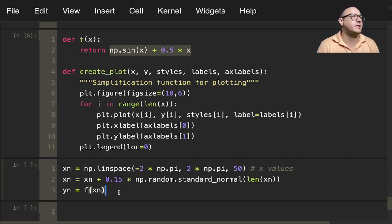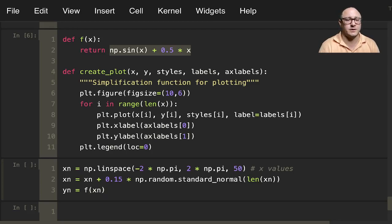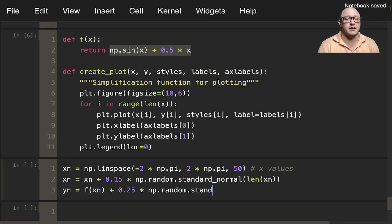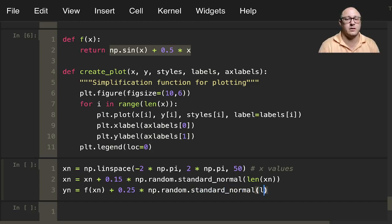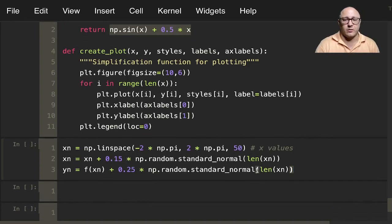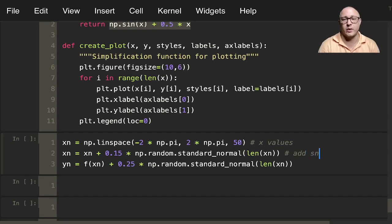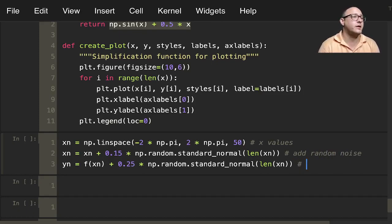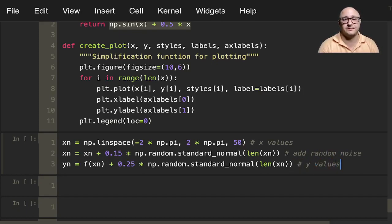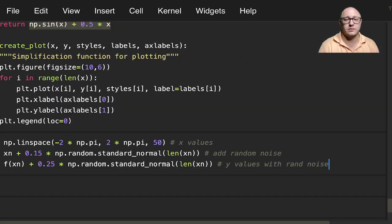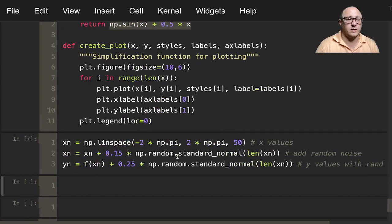Plus 0.25 times np.random.standard_normal of length xn. Here again we're adding noise, specifically random noise. These are y values with random noise. I'll run that.